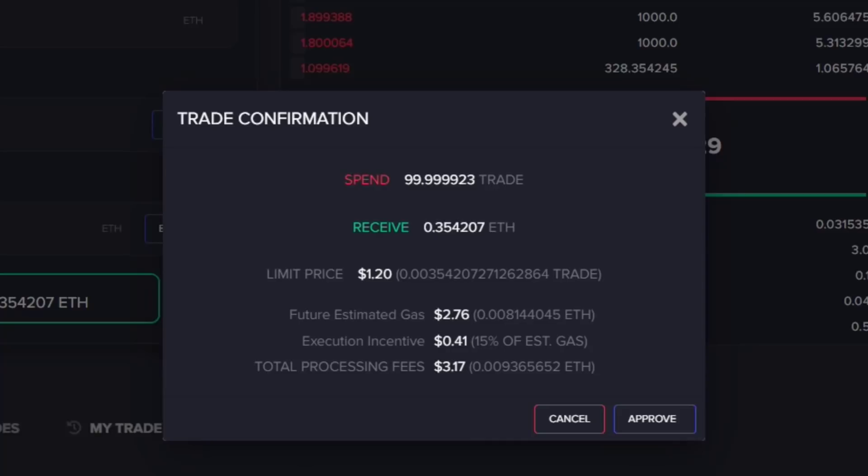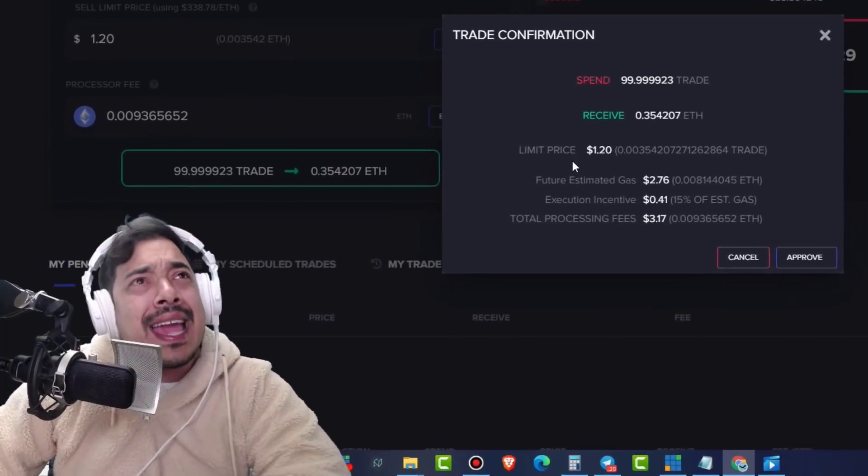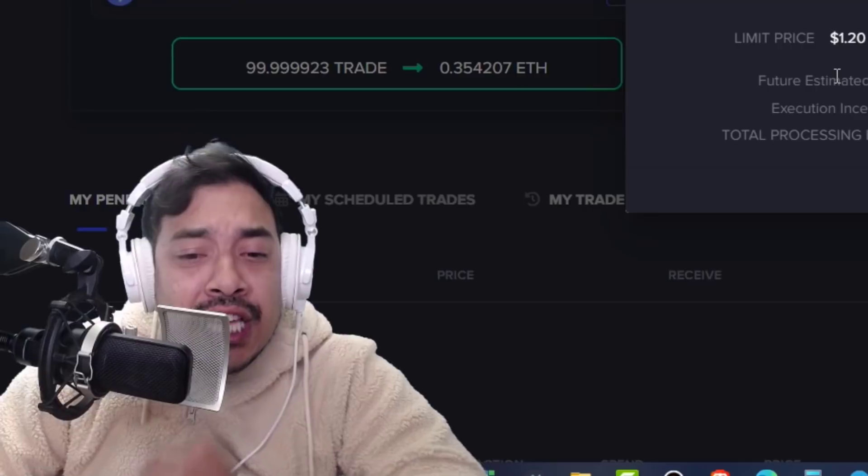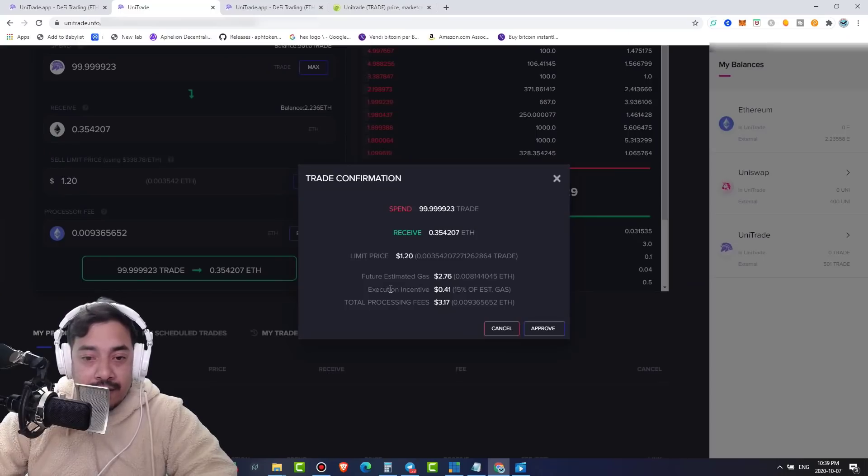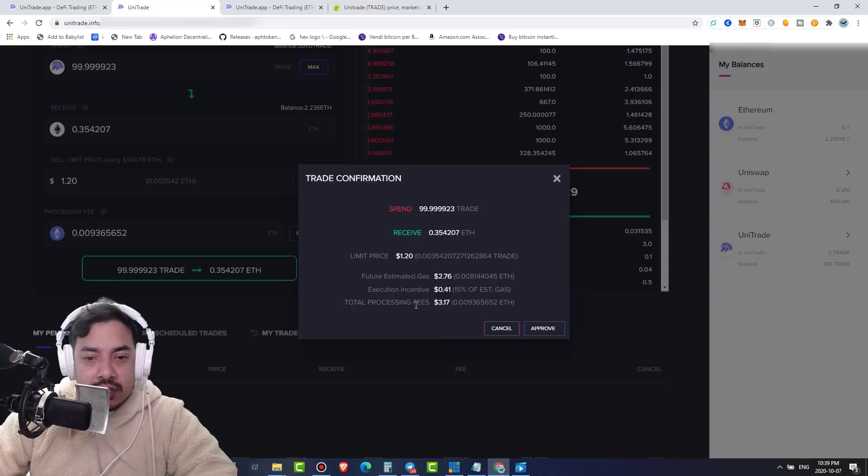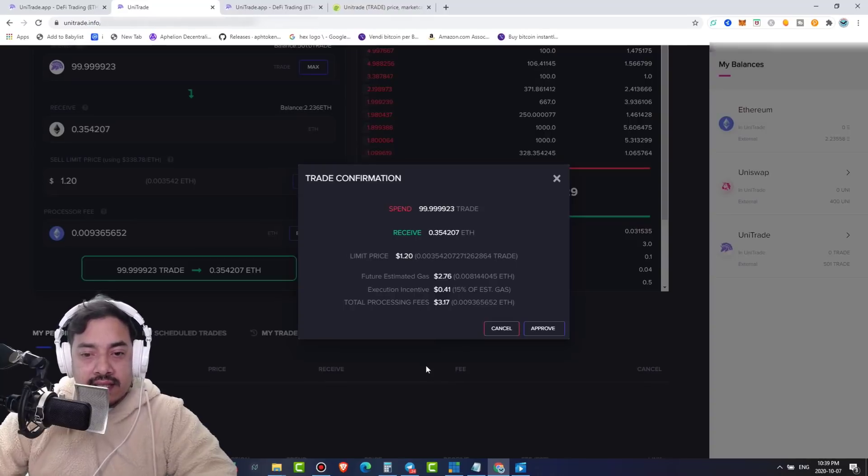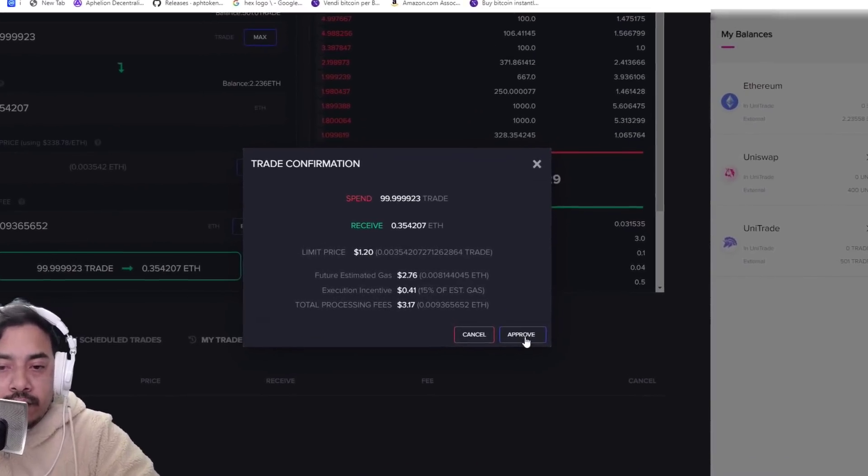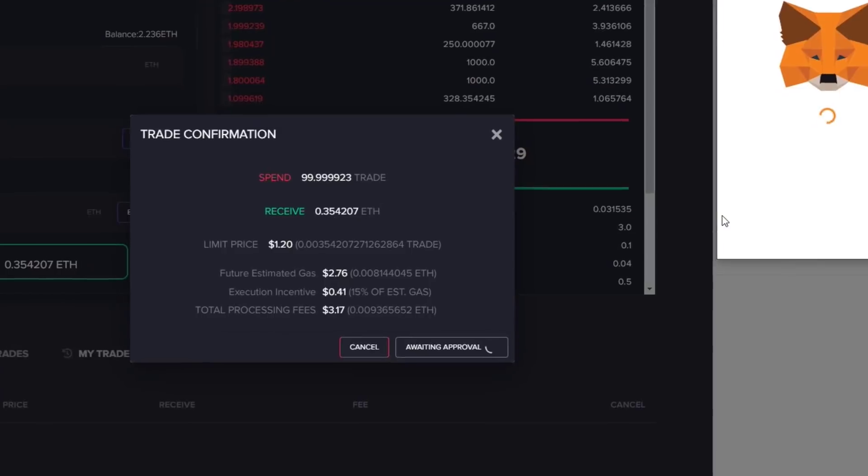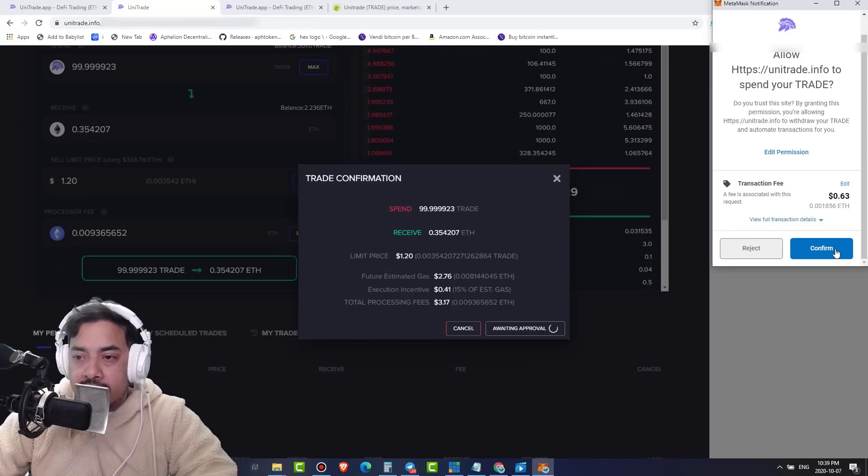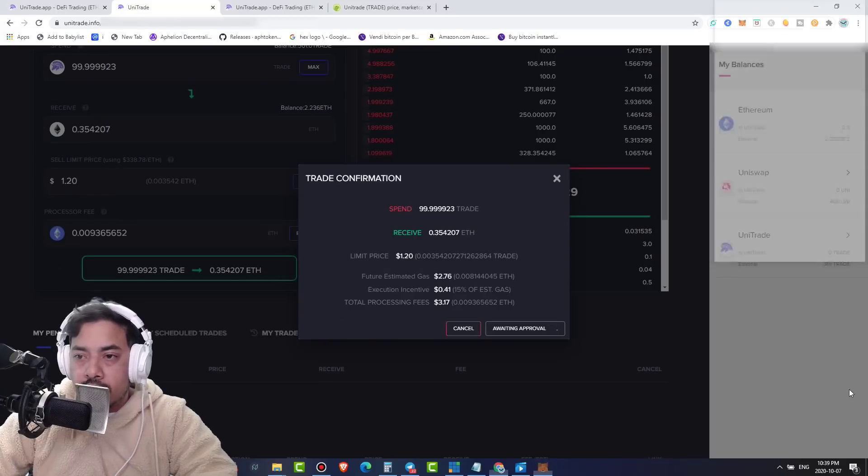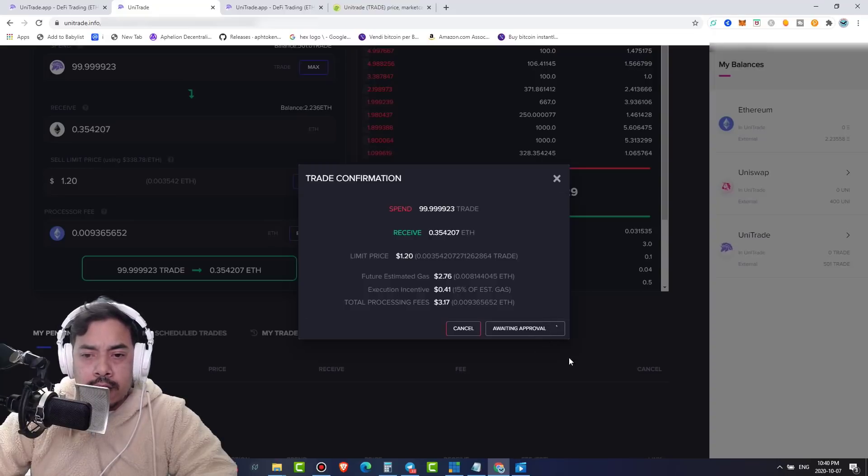There we go. Trade confirmation. Spend 99.99 trade, receive 0.35 ETH at $1.20. Yo, this is so sick. Future estimated gas $2.76 execution incentive, total processor fees that approve. And obviously I'm going to have to put in all my stuff here, sign it off, confirm. Yes, I agree.